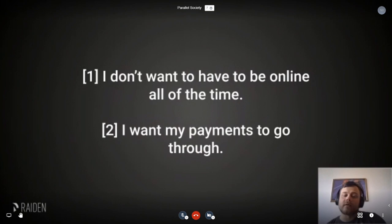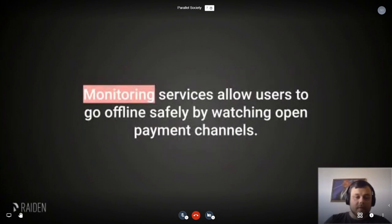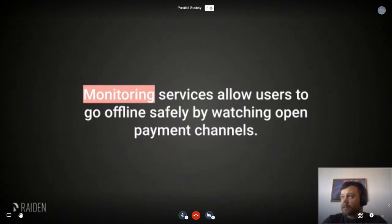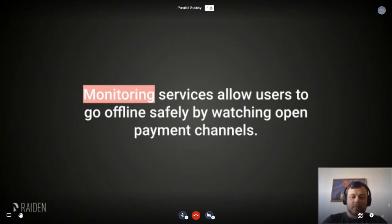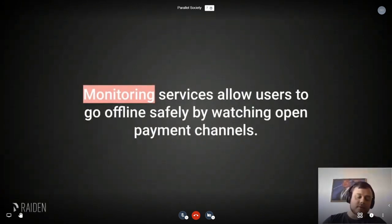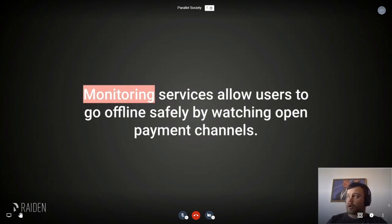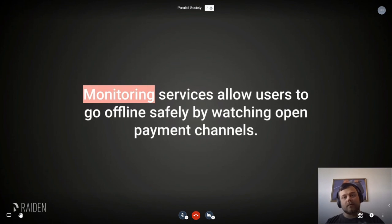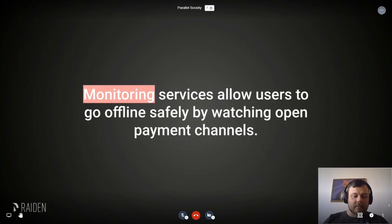To address not wanting to be online all the time and wanting payments to go through, we solve the first with monitoring services. The point of monitoring services is that you can go offline, and the monitoring service will monitor your channels and close the channel on your behalf in case your counterparty tries to close it fraudulently. It's basically a service that watches your channel and allows you to be offline.